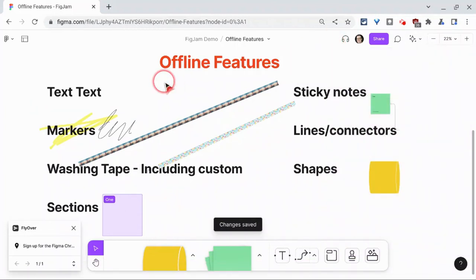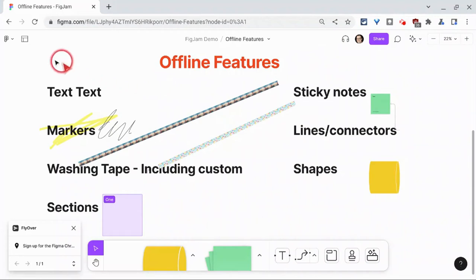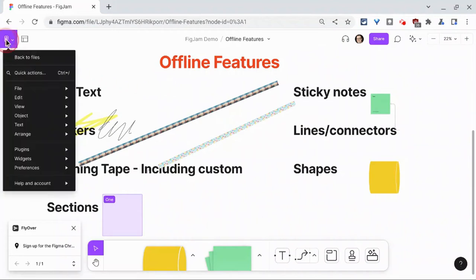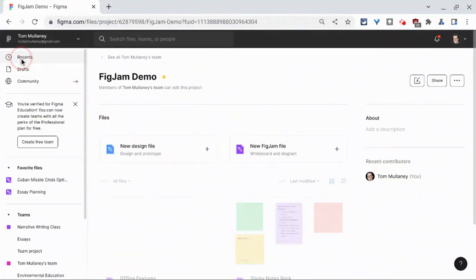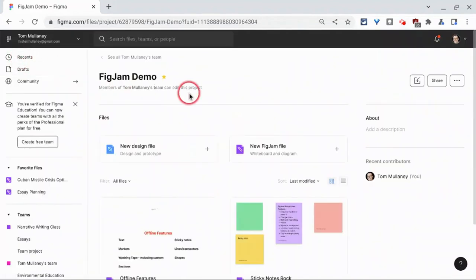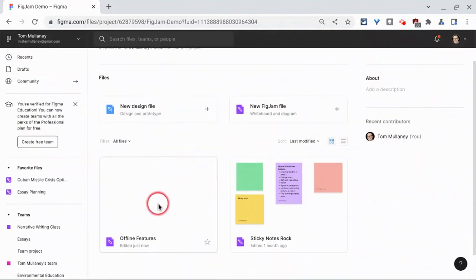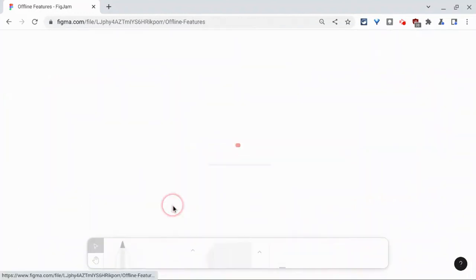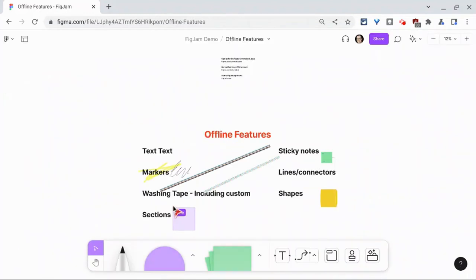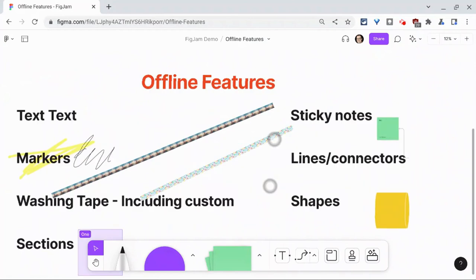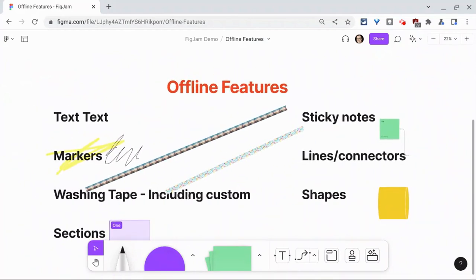And if we go to the Figma home, and then let's go back to that file, look at that. Everything saved. How nice is that?